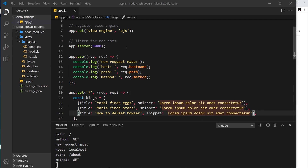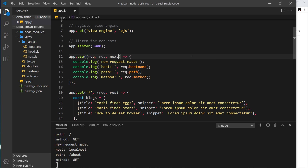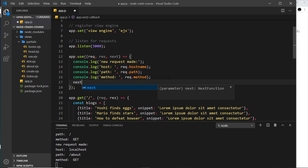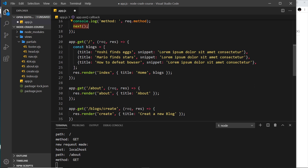The browser hangs because Express doesn't automatically know how to move on — we have to explicitly tell it to move on to the next function using a function called next. We get access to that function in the parameters, and all we have to do is invoke it. That tells Express: we're finished inside this middleware, now move on to the next one, because we're not sending a response — we just wanted to do something and now it can continue.